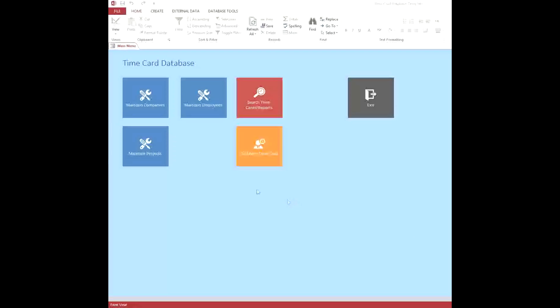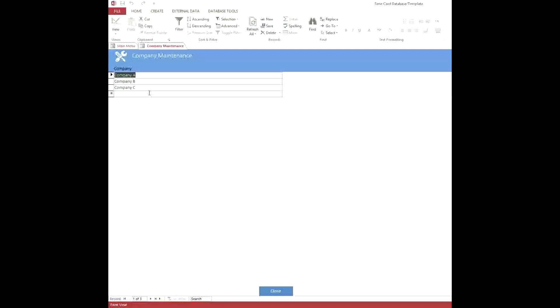Let's start with the Maintain Companies. In the Maintain Companies, as the name implies here, you can just edit these, so you can just say Acme Company or whatever you want, and that would edit a company that's in the list, or you can add a new company by going to this field.